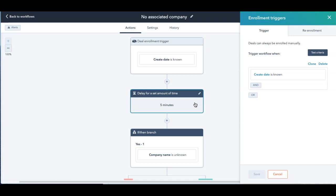So I'm going to give it a five minute delay just to give the workflow enough time to trigger it. And also to give your sales guy enough time to maybe associate the company as he gets moving. You could extend this if you want to give him a day and if he hasn't put the company in, then you want to send him a reminder, great.